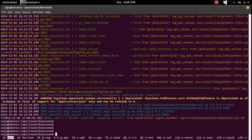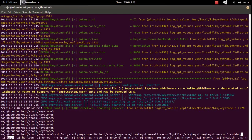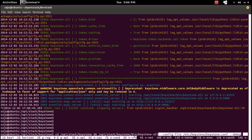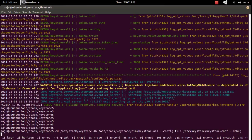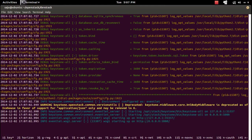Now I've stopped the keystone service. If you want to start the service again, press the up arrow — you can see the command that was used to run keystone. Then press Enter and now I've started keystone again.